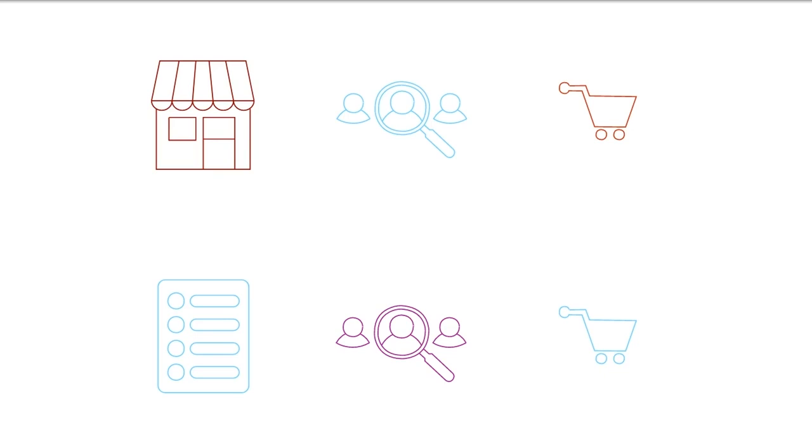The biggest difference between dropshipping and the standard retail model is that the selling trader doesn't stock or own inventory.